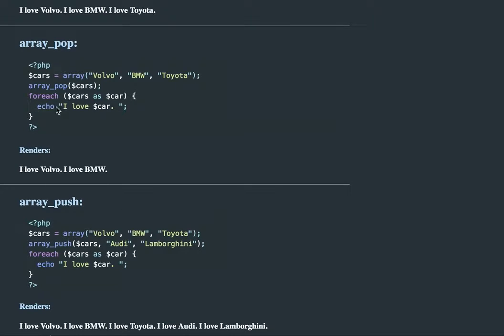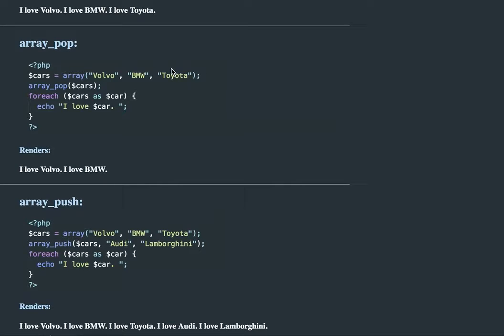So I'm looping through this: I love Volvo, I love BMW, we've lost the Toyota.